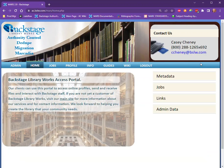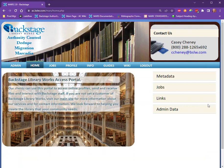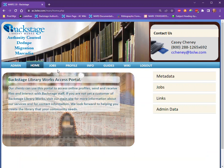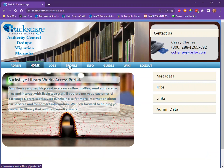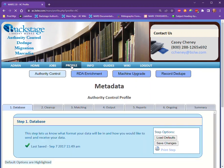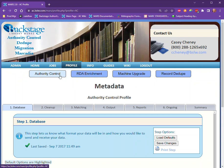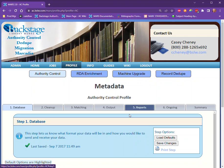Once you log in, there are a couple of tabs to go over. We'll start with the profile tab. Within the profile, you have two different profiles to manipulate and make selections from: the Authority Control profile and the RDA Enrichment profile. You will ignore the Machine Upgrade and Record Dedupe.